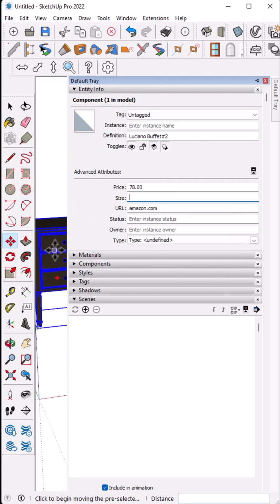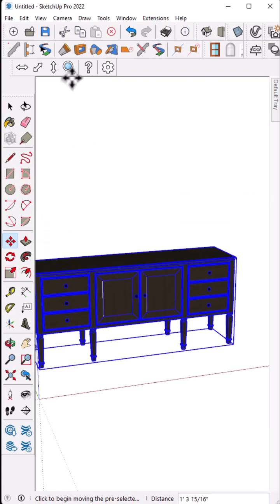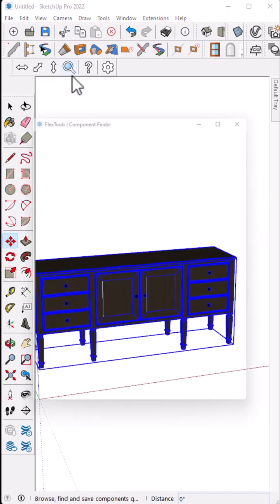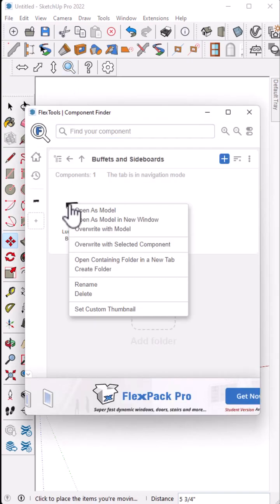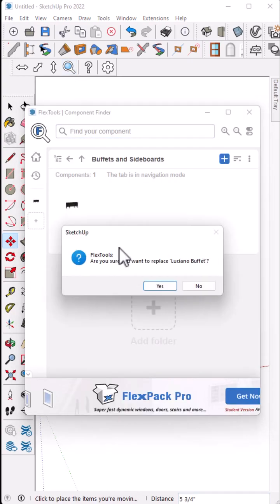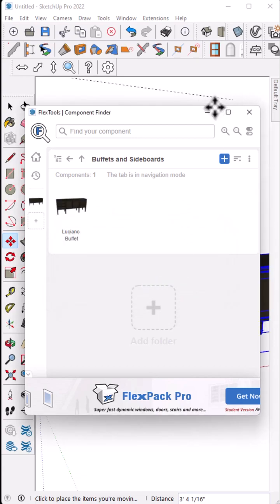Now, this guy is still selected. And if I go back into my FlexTools Component Finder, I can right-click on the guy I just imported and say overwrite with selected component. Click yes. And there it is.